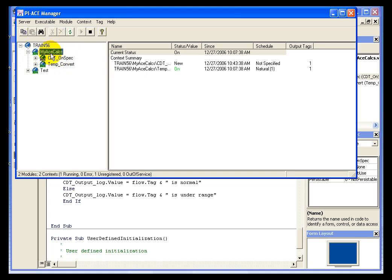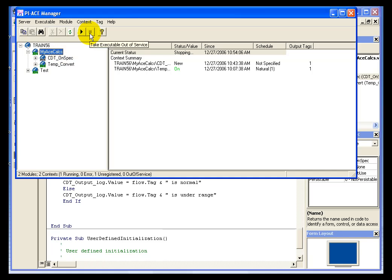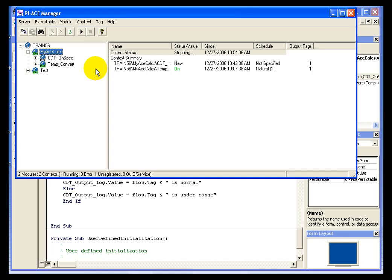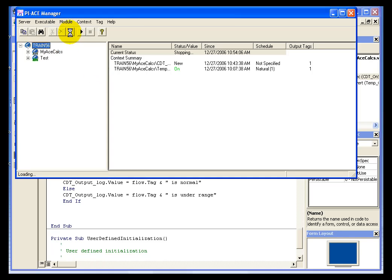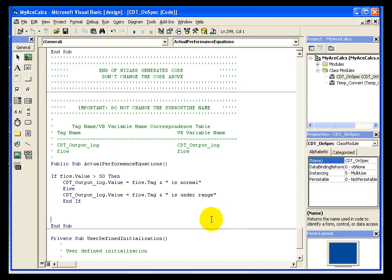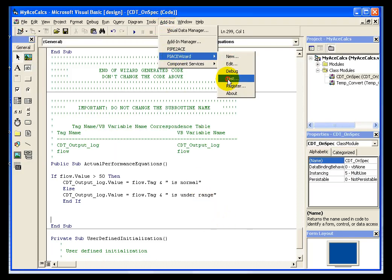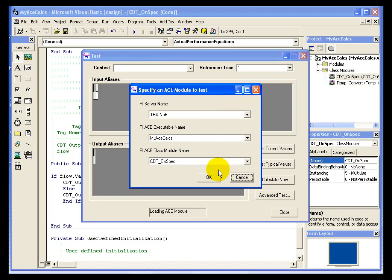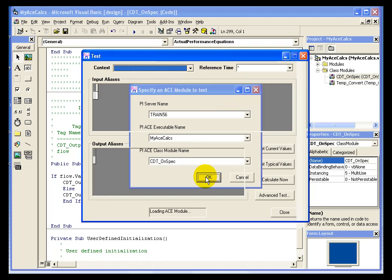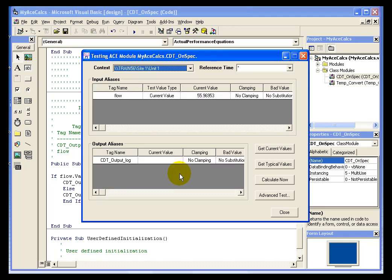However, the executable itself is running and it will not allow me to modify or do anything to that executable while it is in operation. So I need to stop that by either right-clicking and saying take out of service or clicking on the button at the top that says take the executable out of service. And once the executable is out of service, then we can go back in and we should successfully be able to run a test against this module without getting the permission denied error.